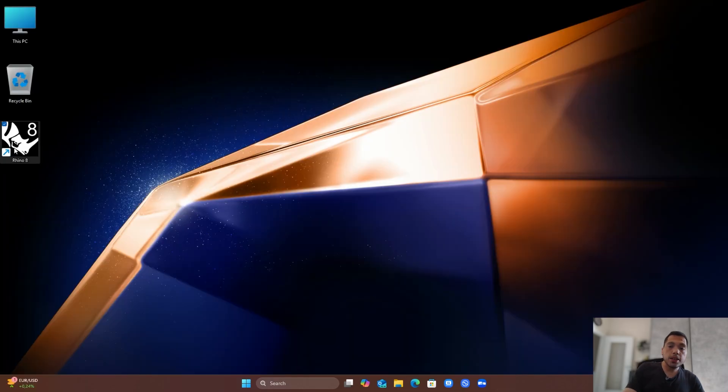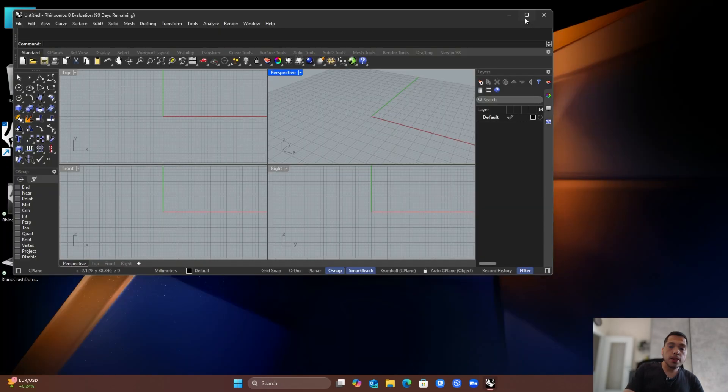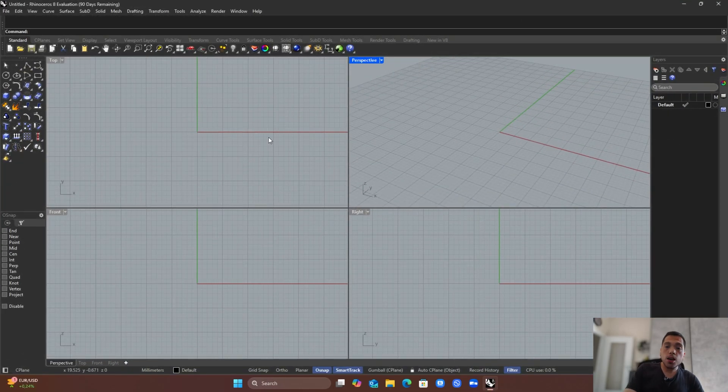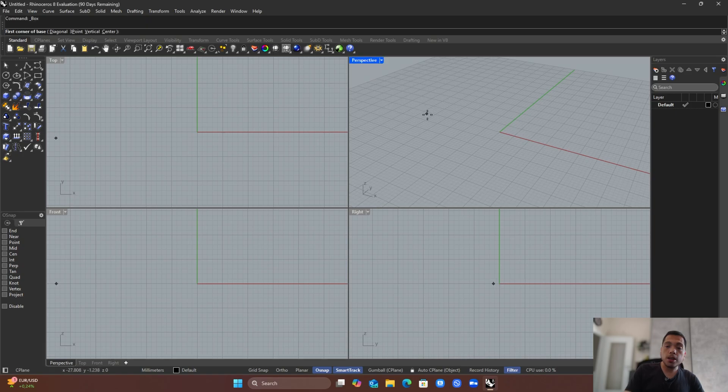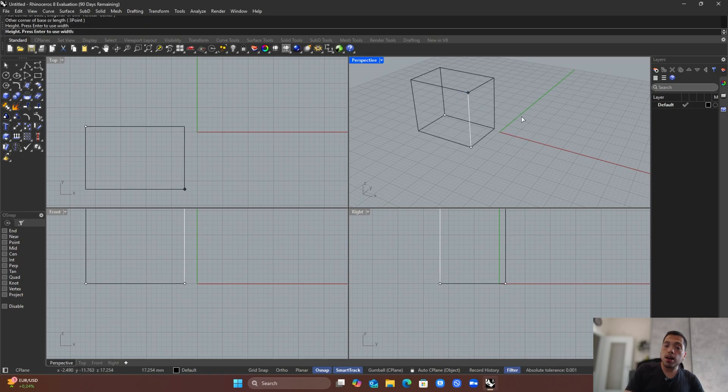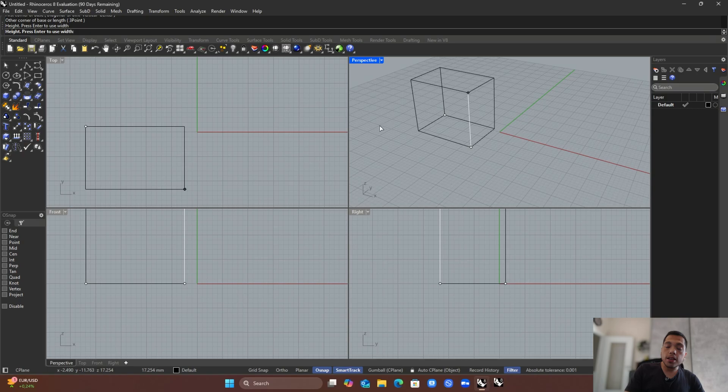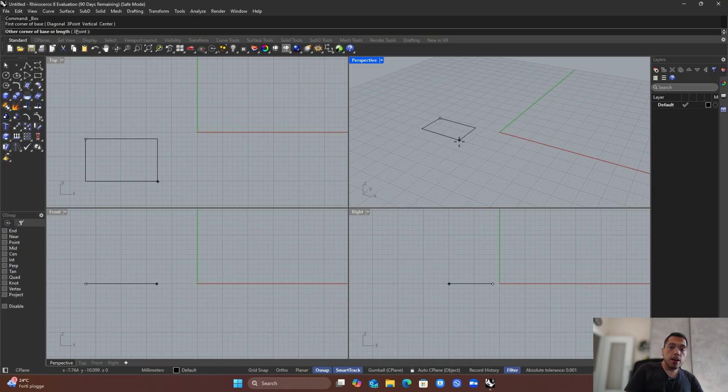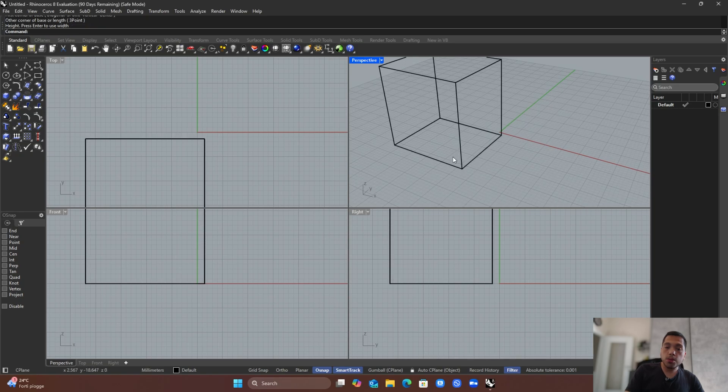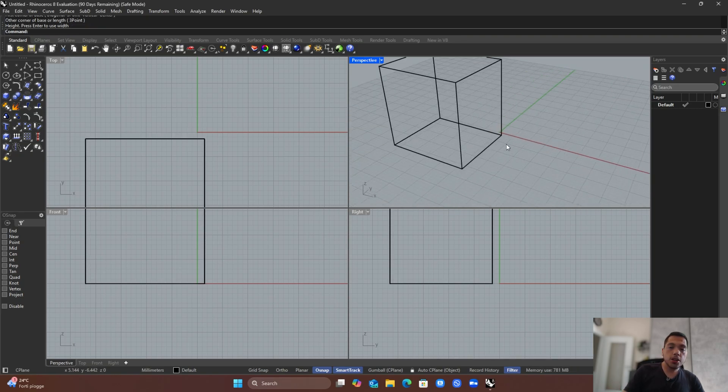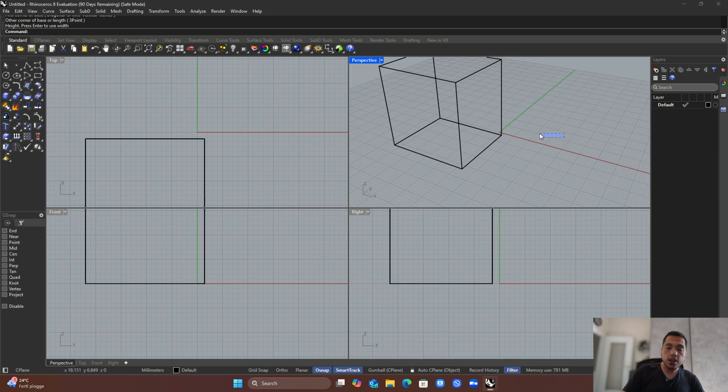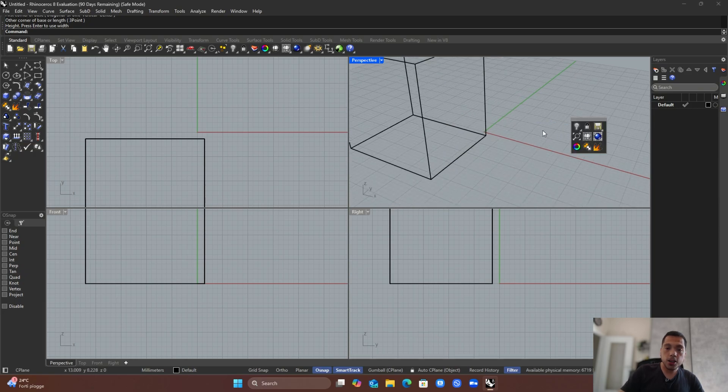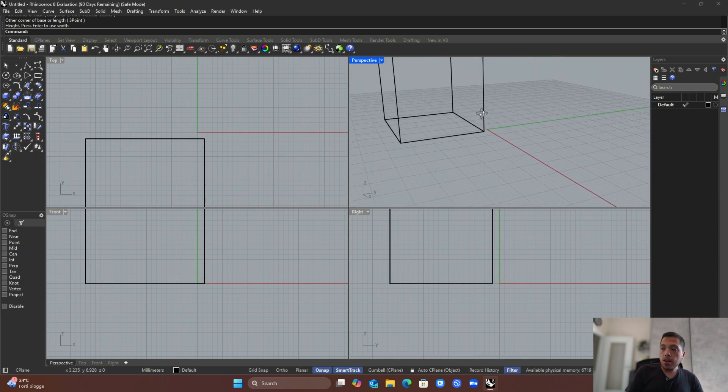Next 3D software we have is Rhinoceros. With this one, I encountered a weird issue. It opens just fine, but as soon as I model any object, it crashes out of the software. The only way I got it not to crash is by running it in safe mode. As you can see, when I use the safe mode and create any object, it just works fine. It doesn't crash or anything.